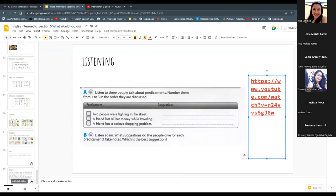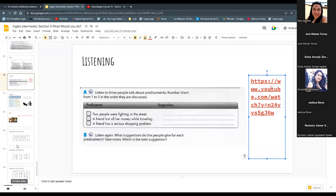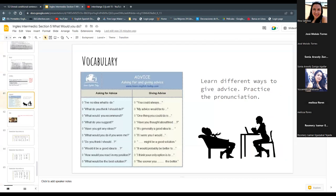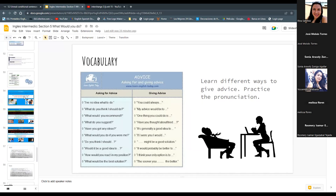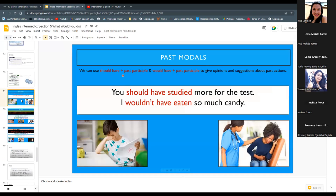I think we will watch a video and provide more suggestions — asking for advice and giving advice. We'll do the last roleplay: situations of what you would have done, what you wouldn't have done. We'll also practice pronunciation for past verbs, and have a review of the past modals so you can remember all of it.